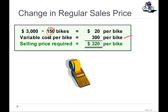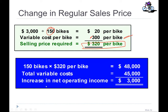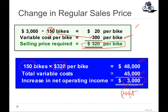We know that 300 is our variable cost, so 150 bikes will increase our variable cost. So the price would be 320. You can also prove this another way: if you sell the bikes at 320 for 150 bikes, you will receive revenue of 48,000. Variable cost is 300 multiplied by 150, which is 45,000. So your profit will be 3,000.